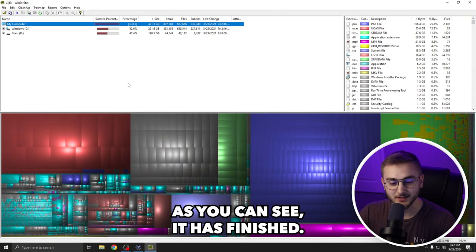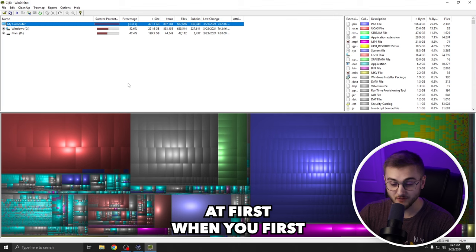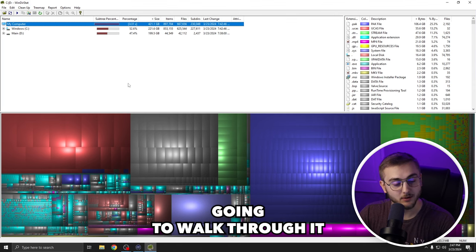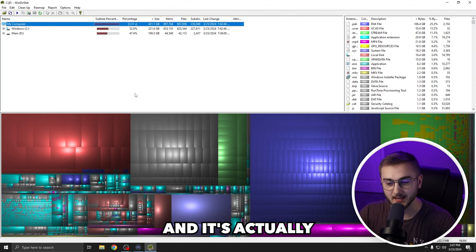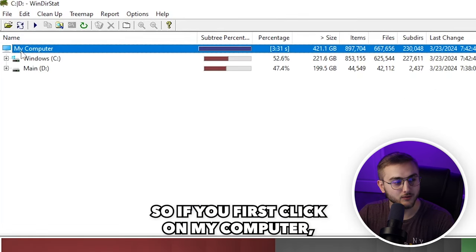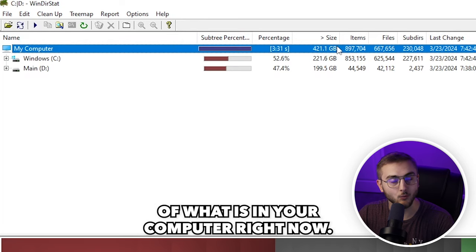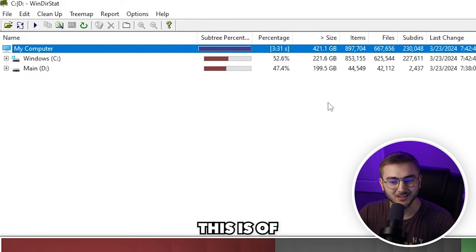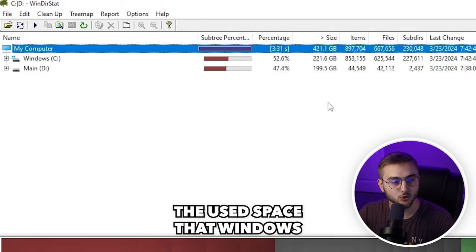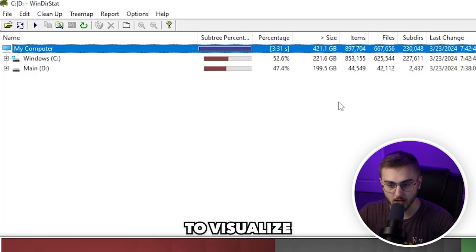As you can see, it has finished. It does look a little confusing at first when you first look at it, but I'm going to walk through it and it's actually really intuitive. So if you first click on my computer, you can see the entire size of what is in your computer right now. This is the used space that WinDirStat was able to visualize.